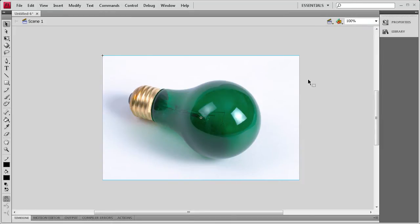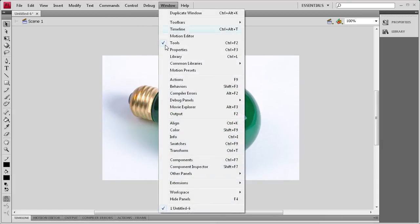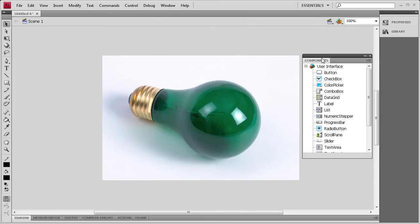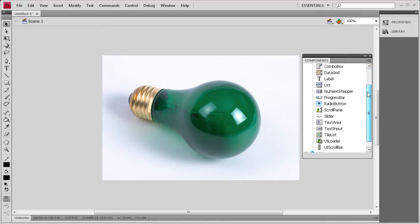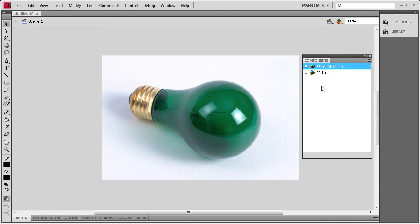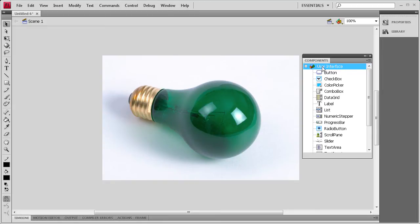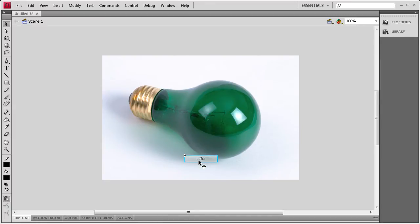Now what we need to do is actually get the button on stage. We're going to go to the components panel by going to Window, then Components, or Control plus F7. Here you can see all the different components — there's user interface and video components. We're going to use user interface and drag the button out onto the stage. Now I can close that and center this button in the document.